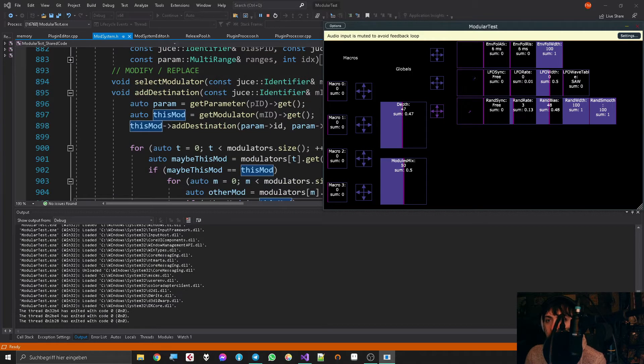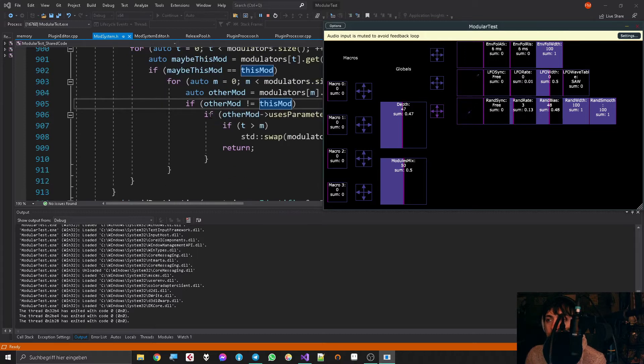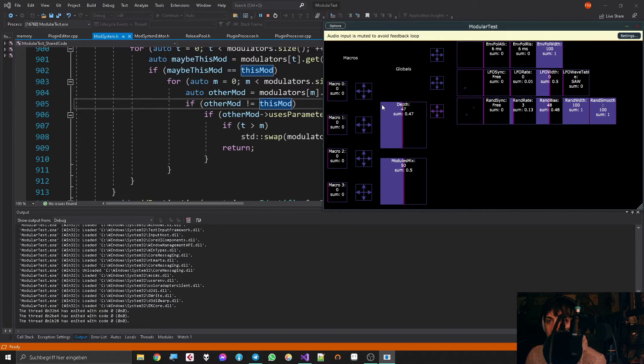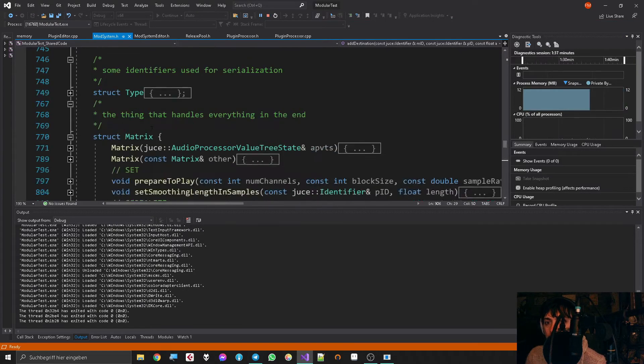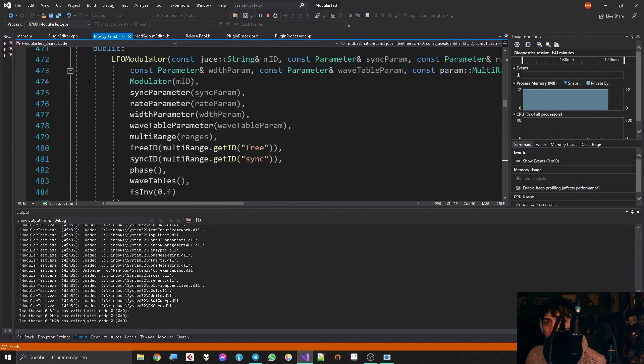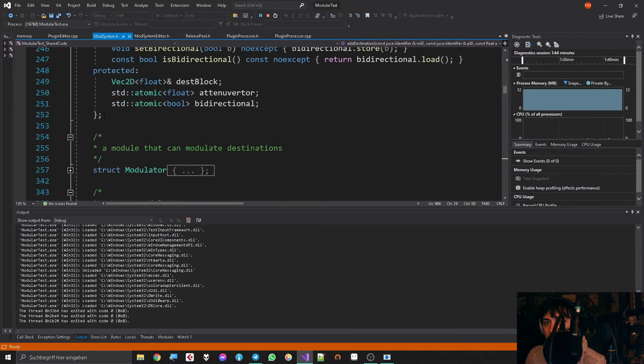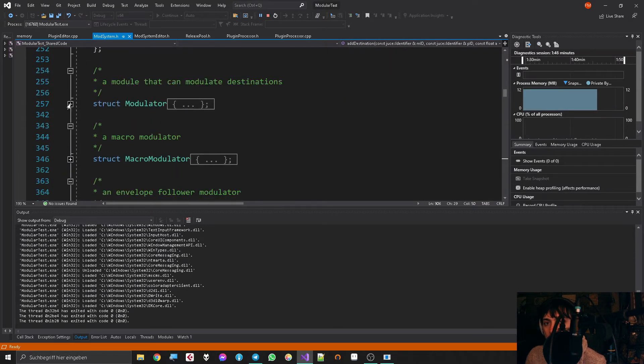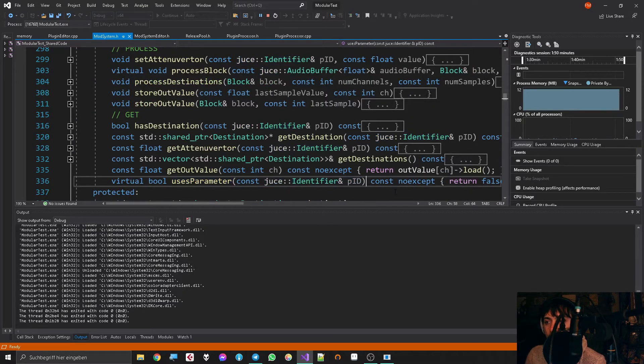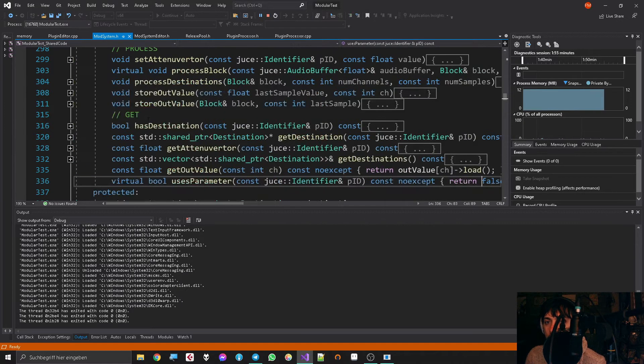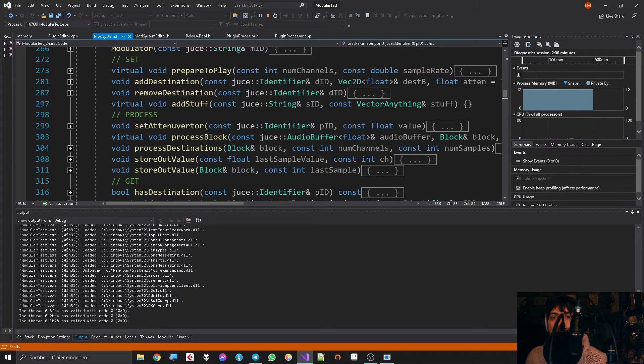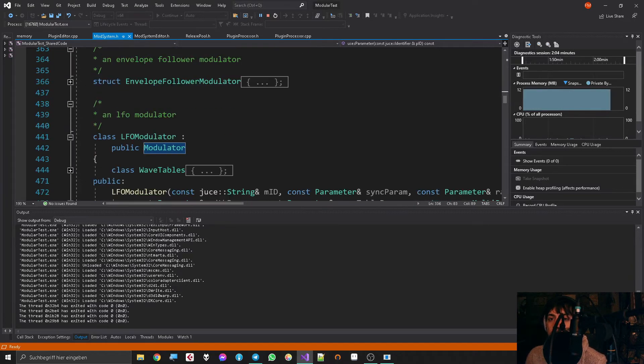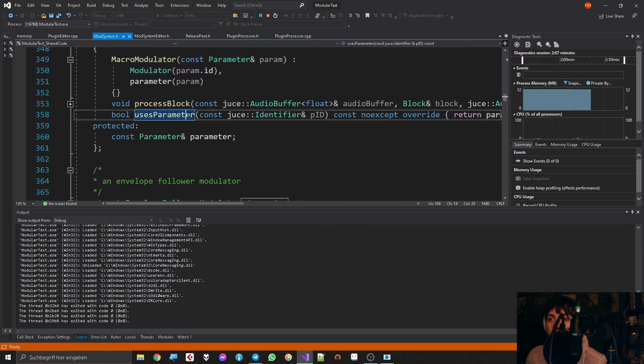Because in that case it should not even be possible to add the destination, but anyway, at least it would not work to process it already. So where was I? Yeah, I added this virtual method 'uses parameter' for all the modulators. Let's go to the general modulator thing and see uses parameter—give it a parameter identifier, and it basically returns false on default because I thought to myself there could be modulators that don't even have any parameter and they would just send false by default.